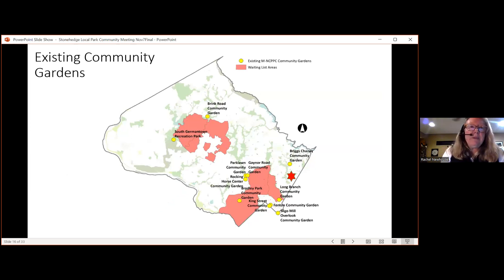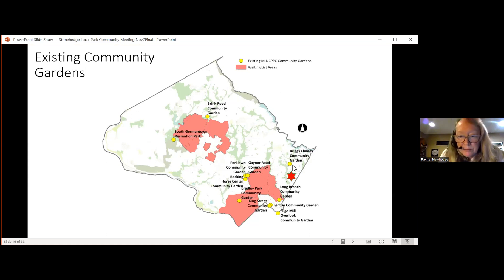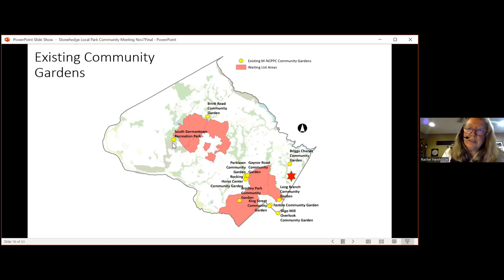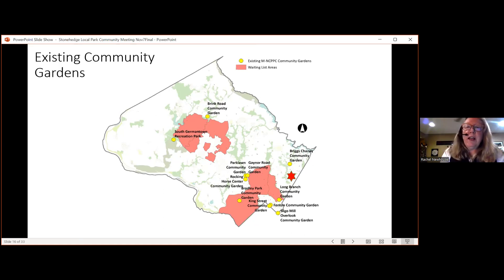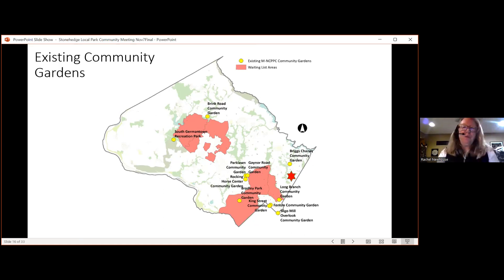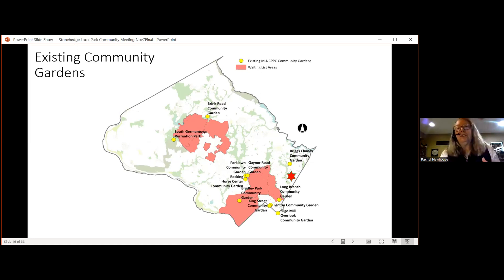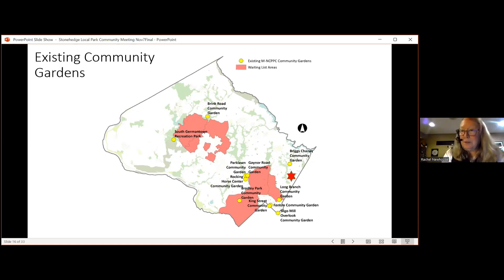Community gardens are one of the needs identified in our PROS plan. We are at the Red Star location — Stonehenge — on the map. There are some existing community gardens in the area, but we get a waiting list every year due to strong demand. Many people on the waiting list are nearby, so we really want to look at opportunities in this general area to provide community gardens. With that, I'd like to introduce Michelle Nelson, our community garden program manager, who can tell you a little about how we identify places for community gardens and how they benefit the community.